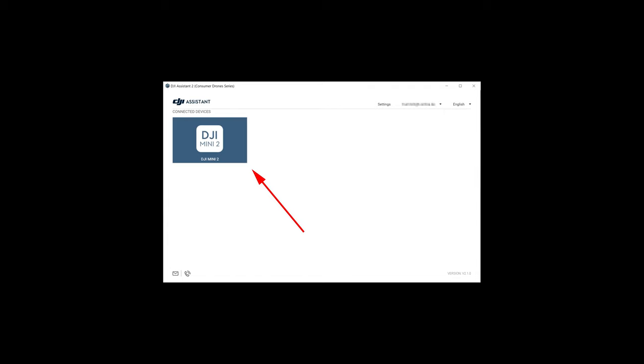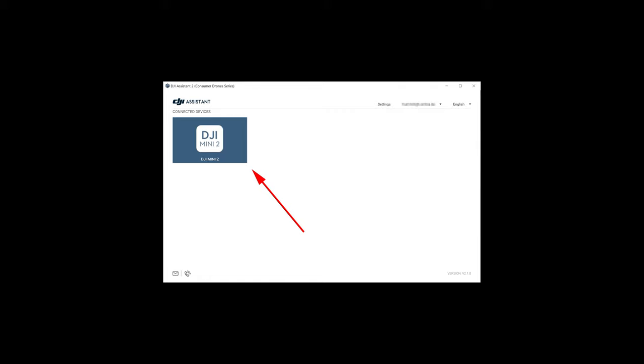When the DJI Assistant 2 found your drone, everything's fine. We don't need the application in the future, we just installed it because it came bundled with the drivers necessary to communicate with your drone.